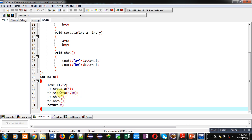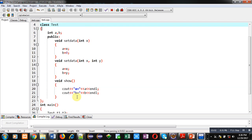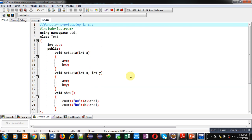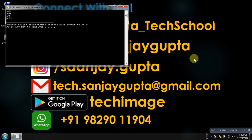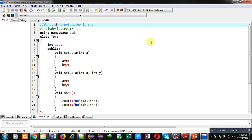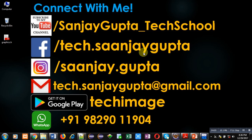I hope you have understood how you can implement more than one functions with same name in C++ with the help of function overloading. If you want to watch more programming related videos, you can subscribe my YouTube channel that is Sanjay Gupta underscore tech. Thank you for watching this video.